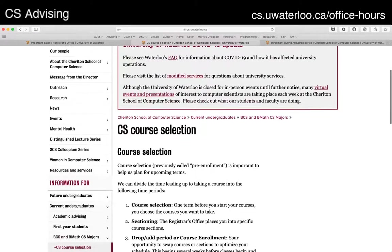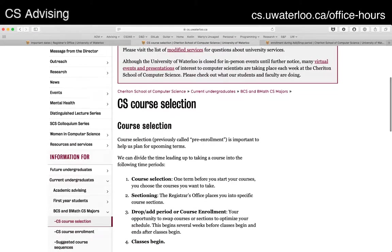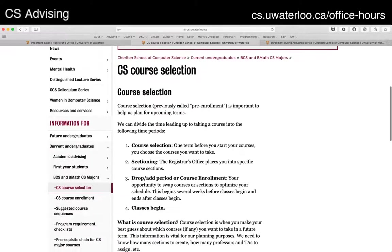If you go to the top level cs.uwaterloo.ca, you can see information on the left side: current undergrads, BCS and BMath CS majors, and then CS course selection — that's where we are.